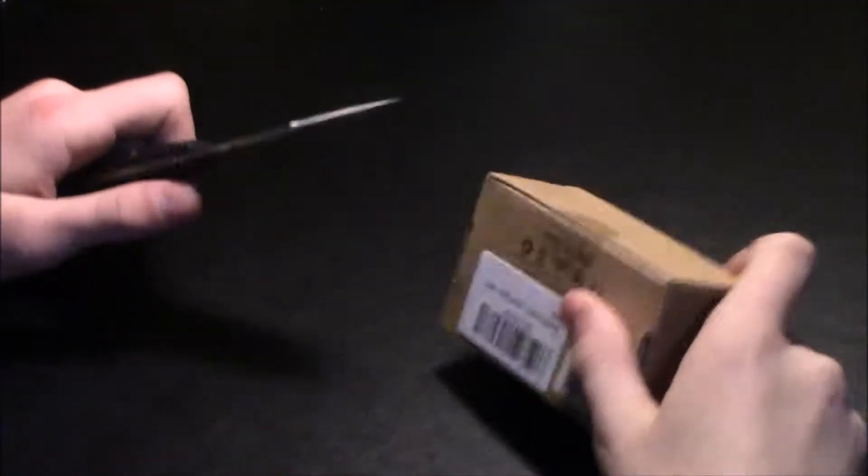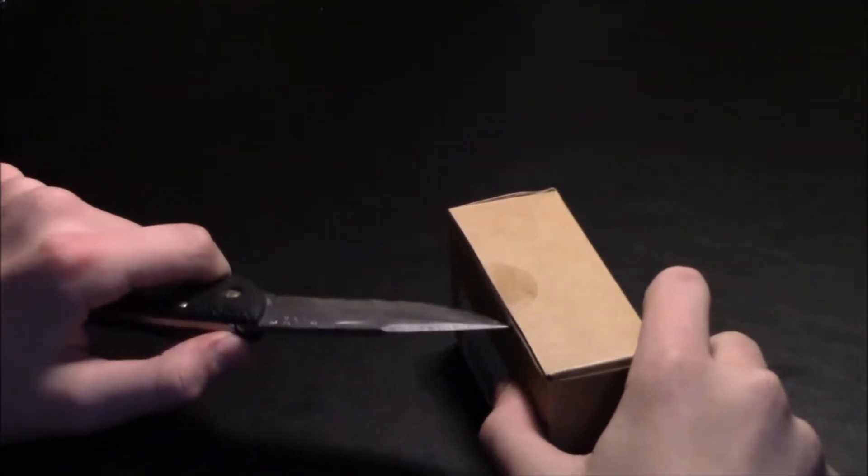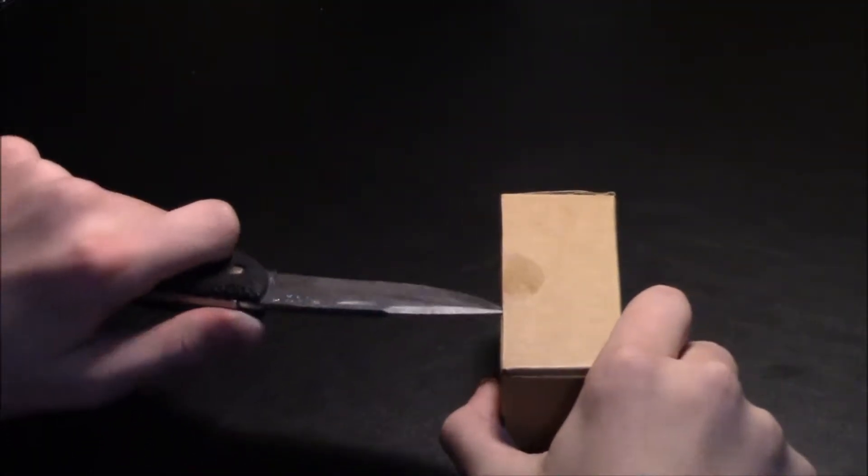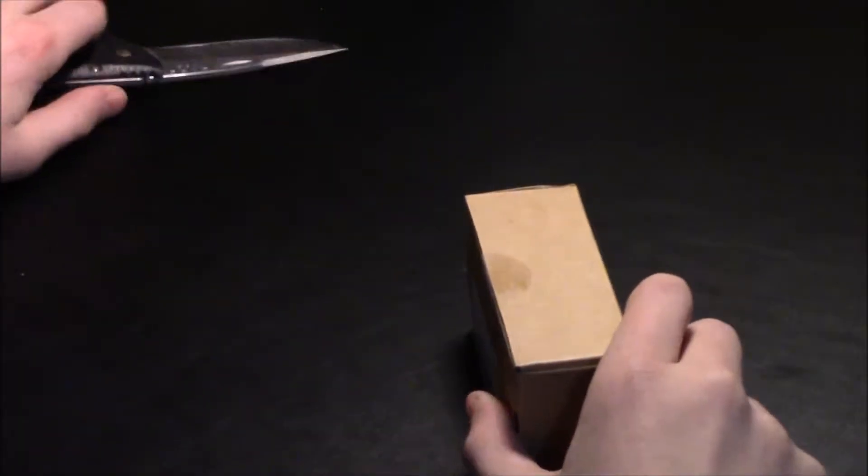So yeah, this is just the box. It's just a regular brown box. Let's cut the tape.